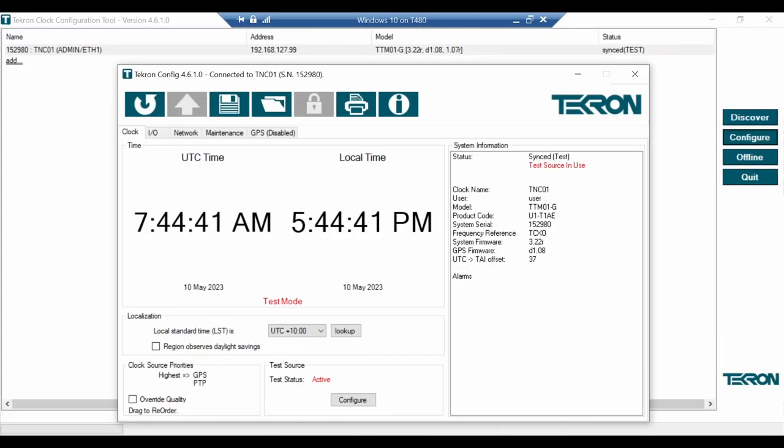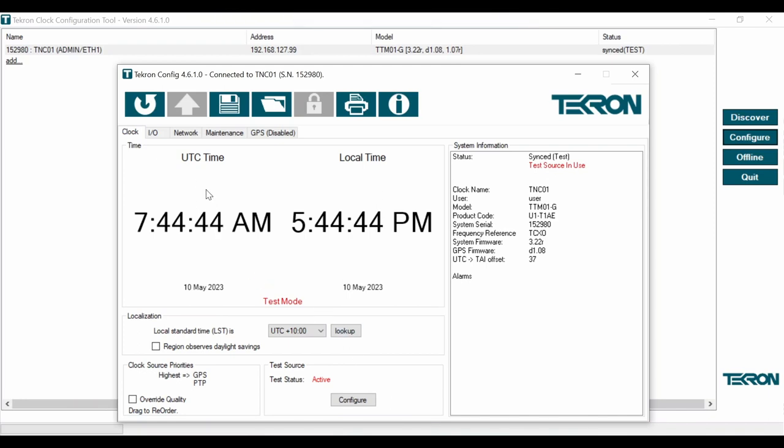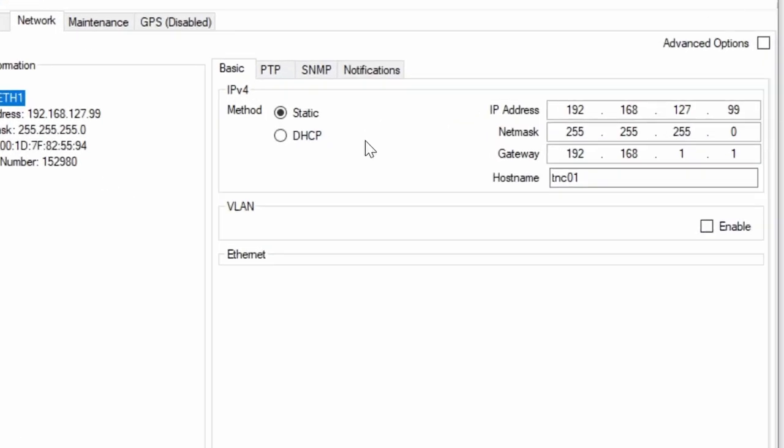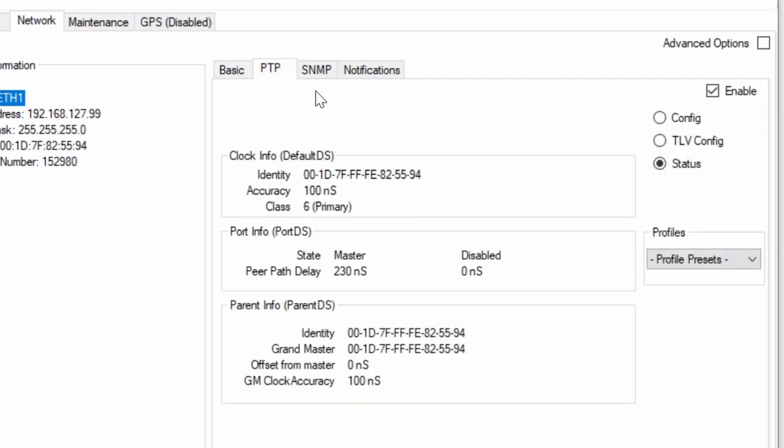Let's start configuration by reviewing grandmaster clock settings. The clock has IP address for management purposes and this is the unique clock identity that every PTP device must have. In this case, it's based on MAC address with two extra bytes in the middle.